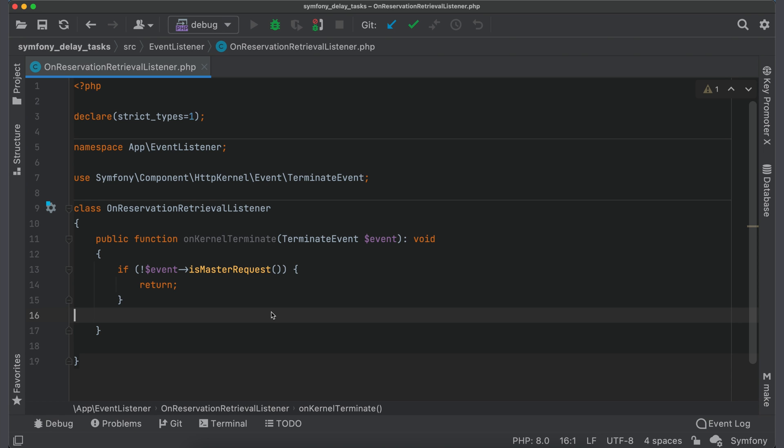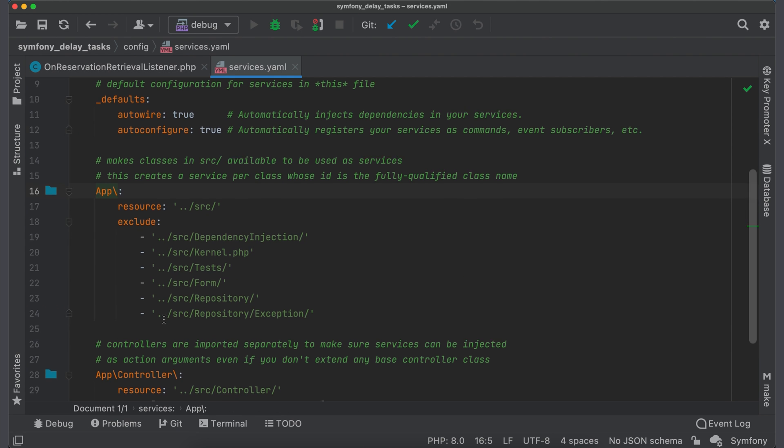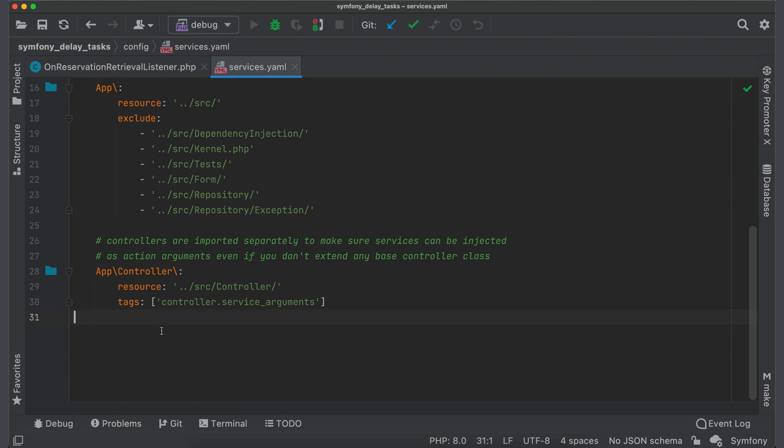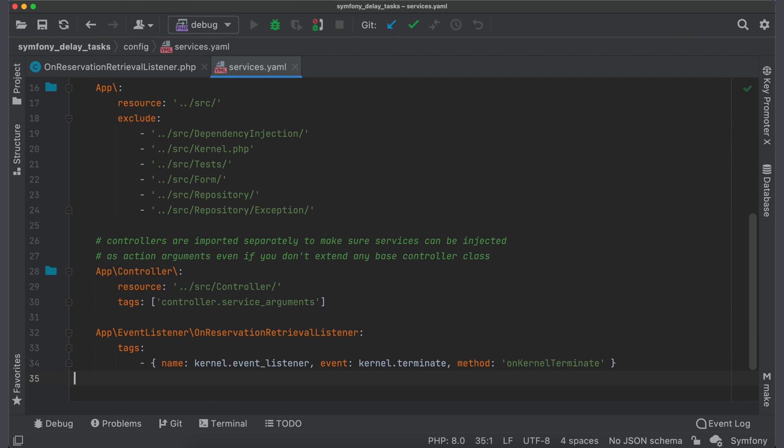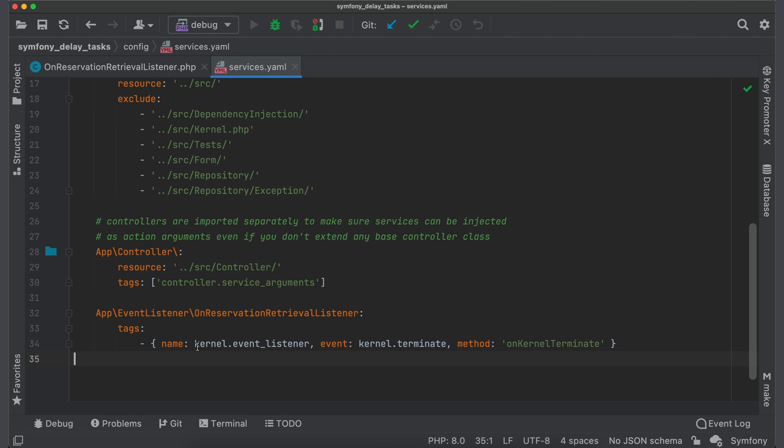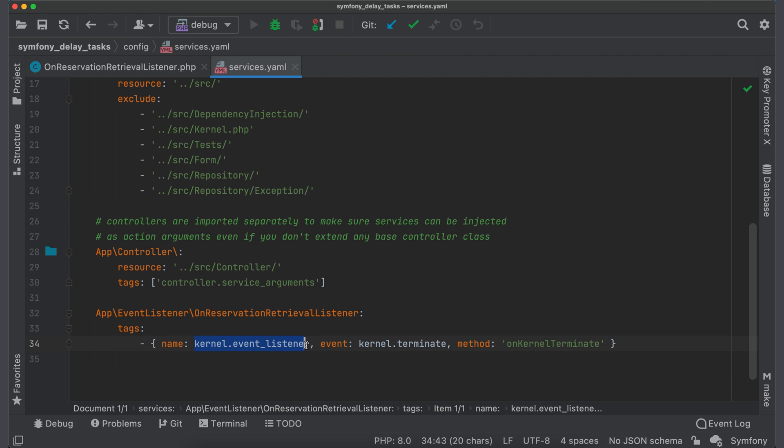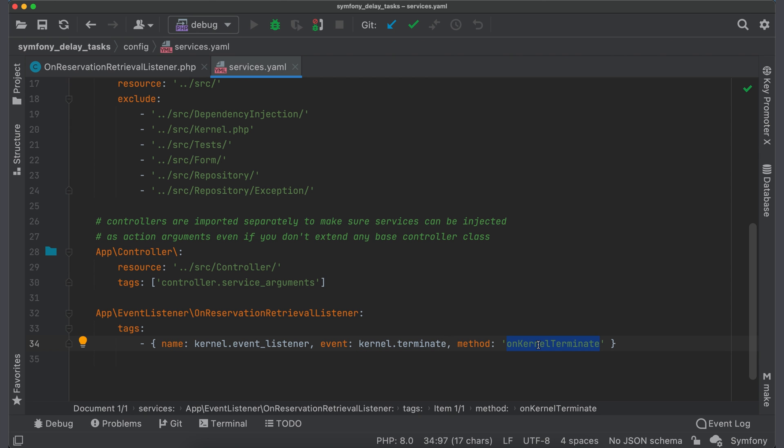Let me demonstrate. To enable this listener, we should define it as a service and set tag with name kernel event listener. And then specify event type which we want to listen to. In our case it is kernel terminate. Then specify method name which will be called.